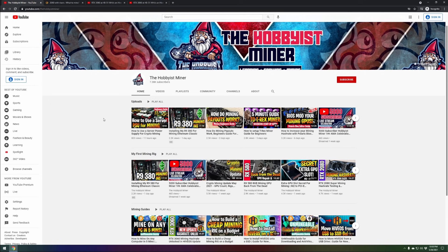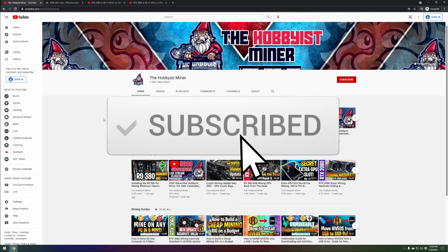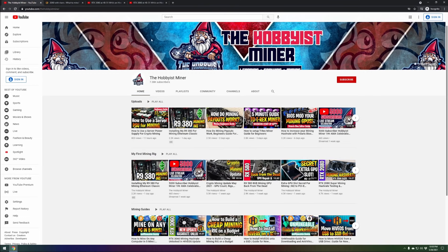I'll be following up with HiveOS to see what information we can get from them to shine some more light on it. Other than that guys, thank you guys very much for checking out this video. Please give it a thumbs up if you enjoyed it, and finally don't forget to subscribe. Take care.